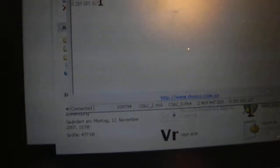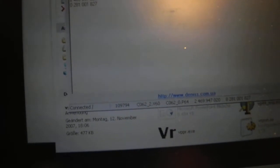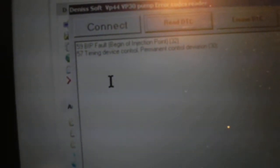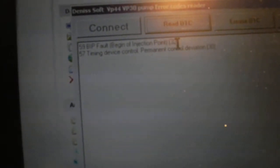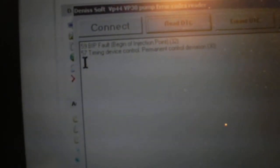Here it shows us the pump number, also the same thing here on the screen. It's connected - version and Bosch part number and other things. We click on Read TDC, wait a little bit, and we have fault code 59 BIP fault, begin of injection point 32, and 57 timing device control permanent control deviation. I'll try to erase the codes.